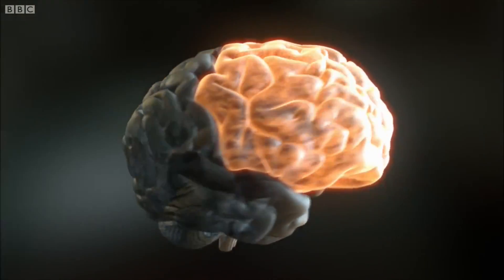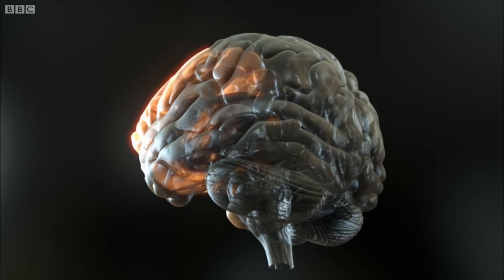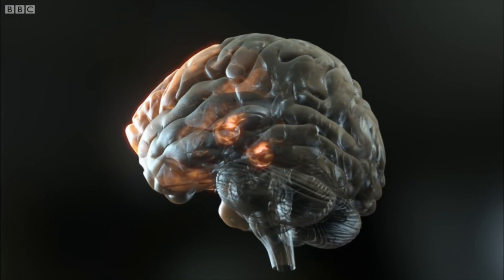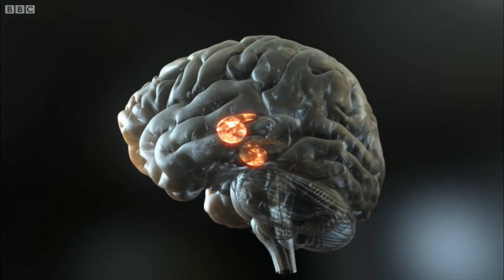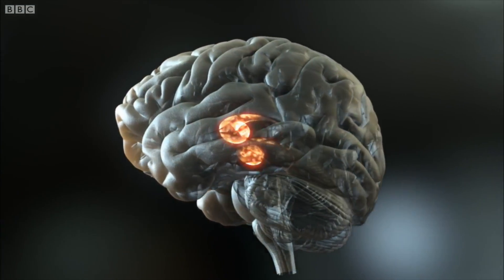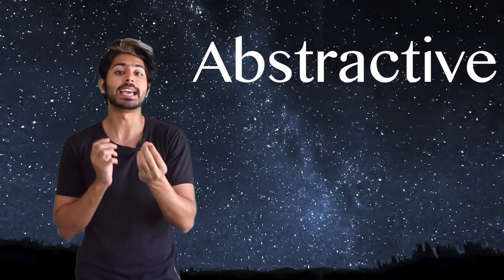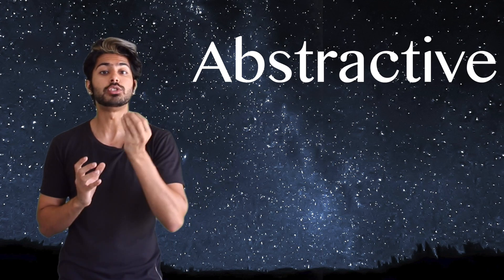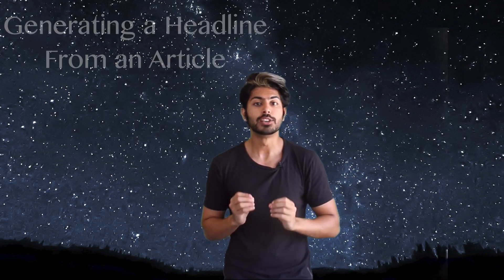When we summarize our brain builds an internal semantic representation of what we've just read and from that we can generate a summary. This is instead an abstractive method and we can do this with deep learning. What can't we do with it?